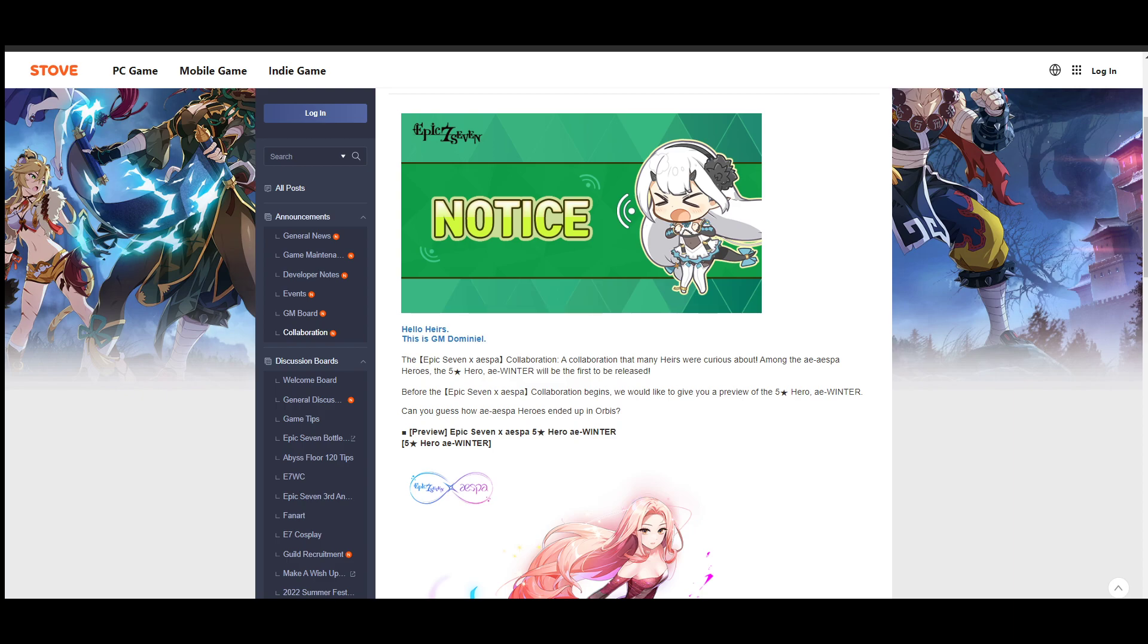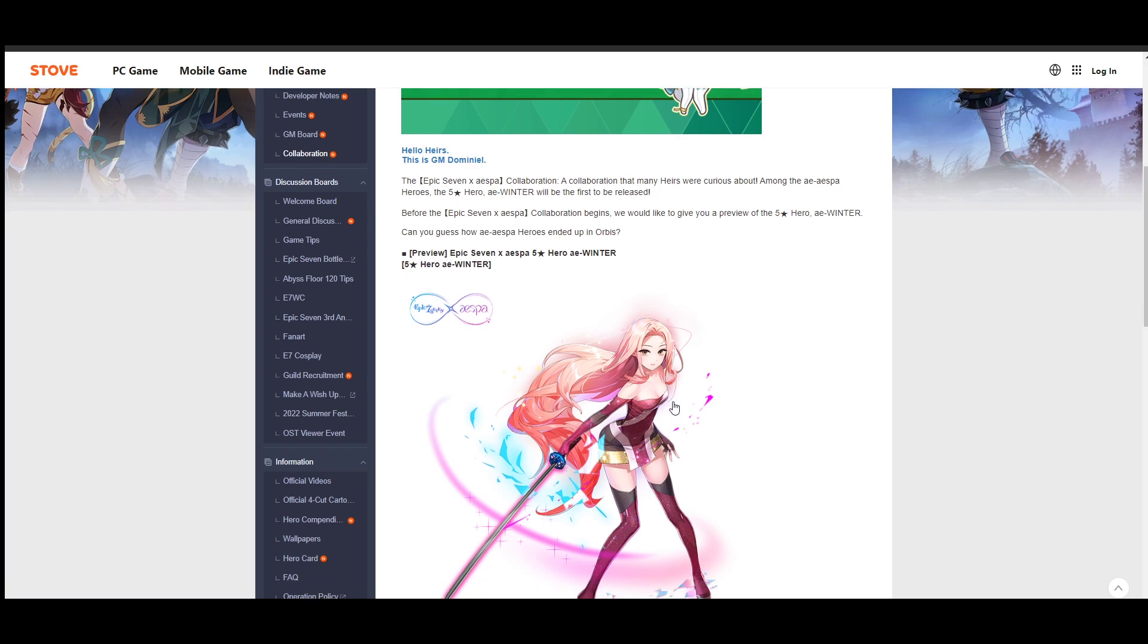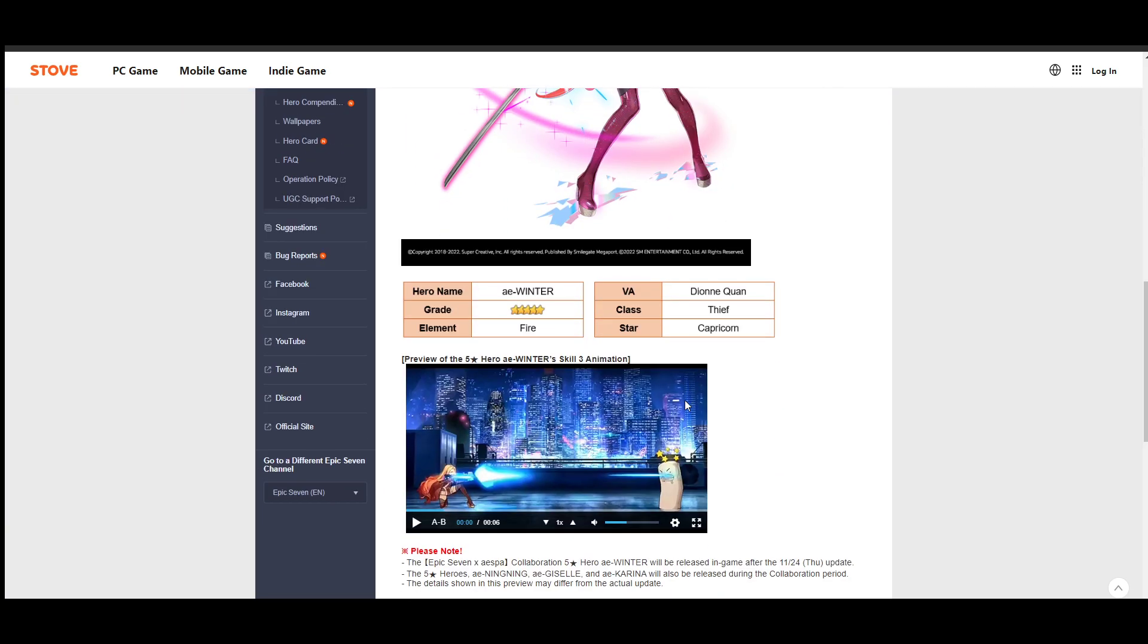And today we're just going to talk very quickly about the Aespa collab because we have one of the heroes being previewed, known as Winter, and she is going to kind of set the baseline for what to expect from the other three units. So we also have the date from this Aespa collab.